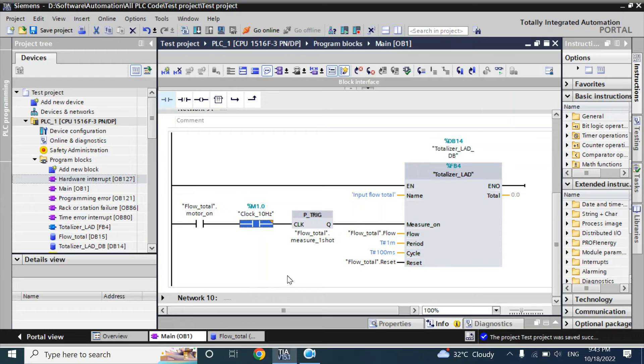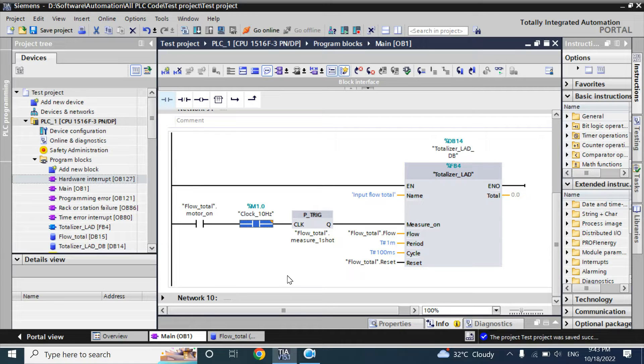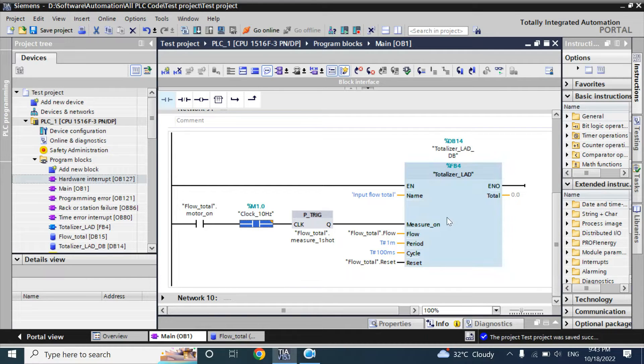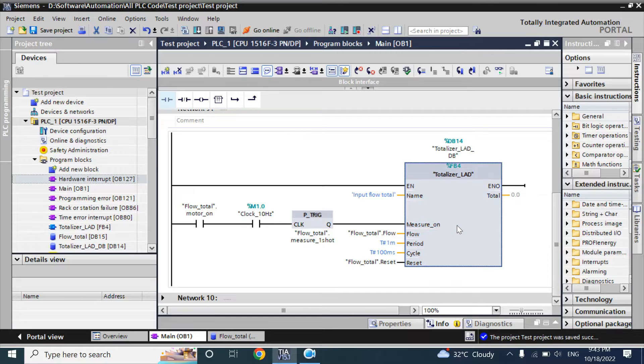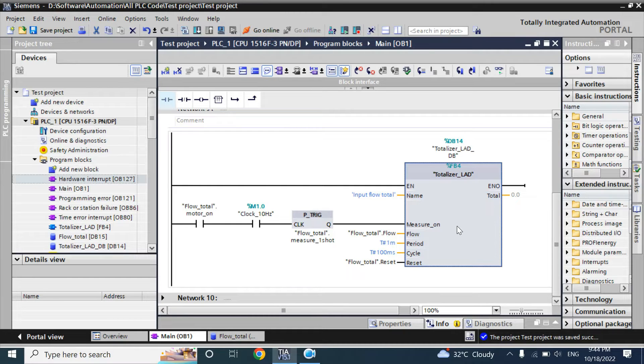Hello friends, welcome back. In this video, we will discuss how to use cyclic interrupt organization block to totalize a flow rate. In an earlier video, we made a totalizer function in ladder logic. You can watch that video by using the i button. I will add the link in the description box.